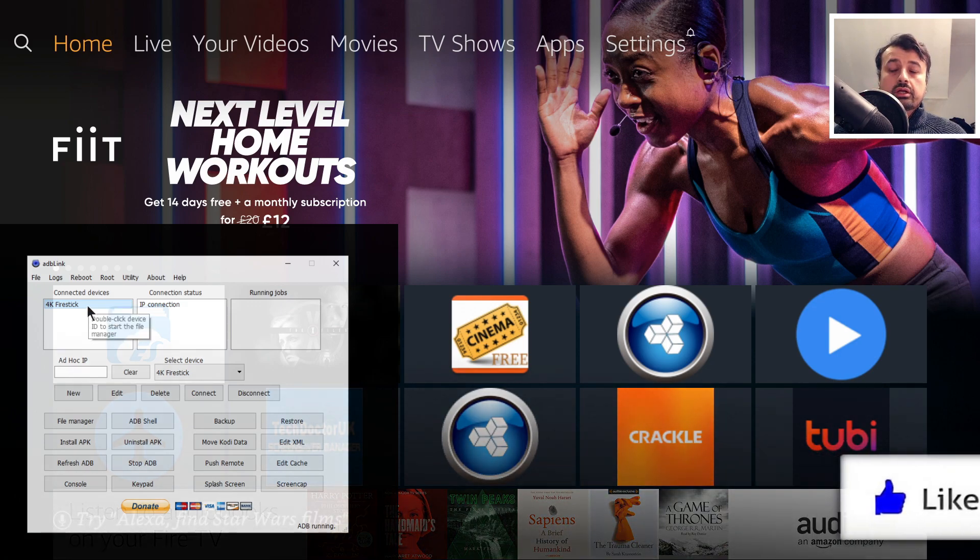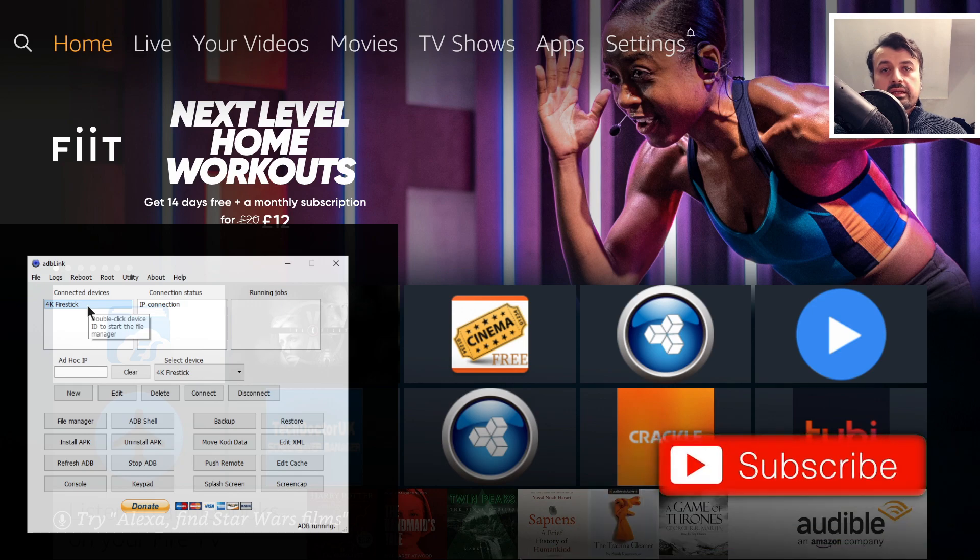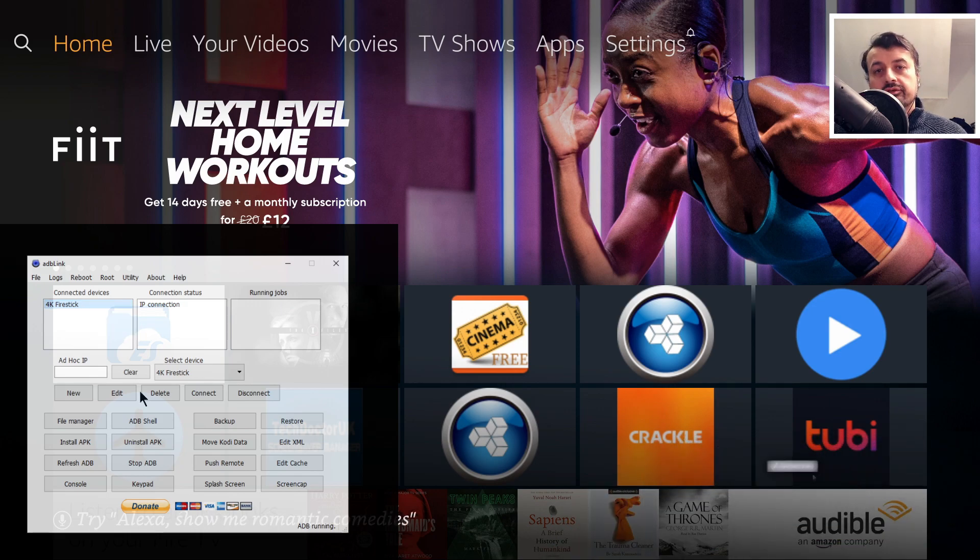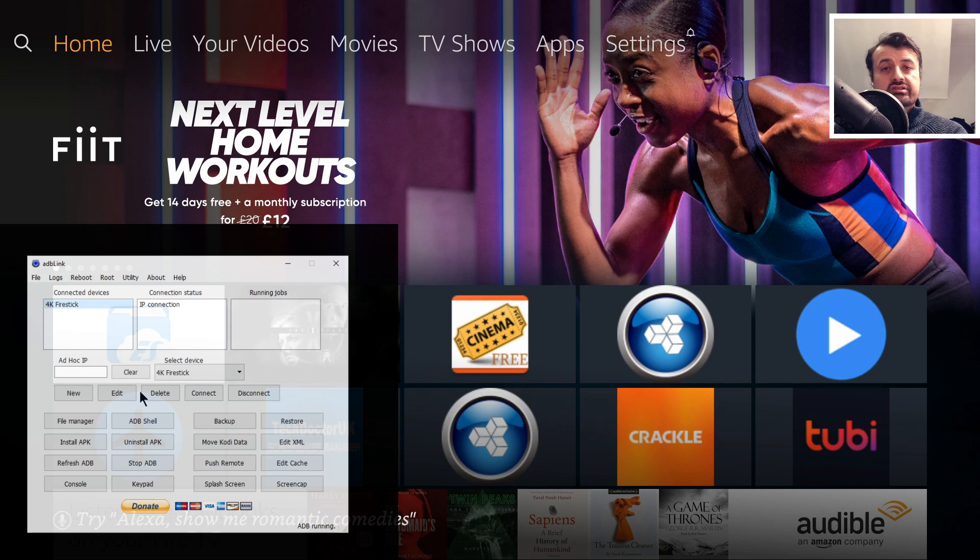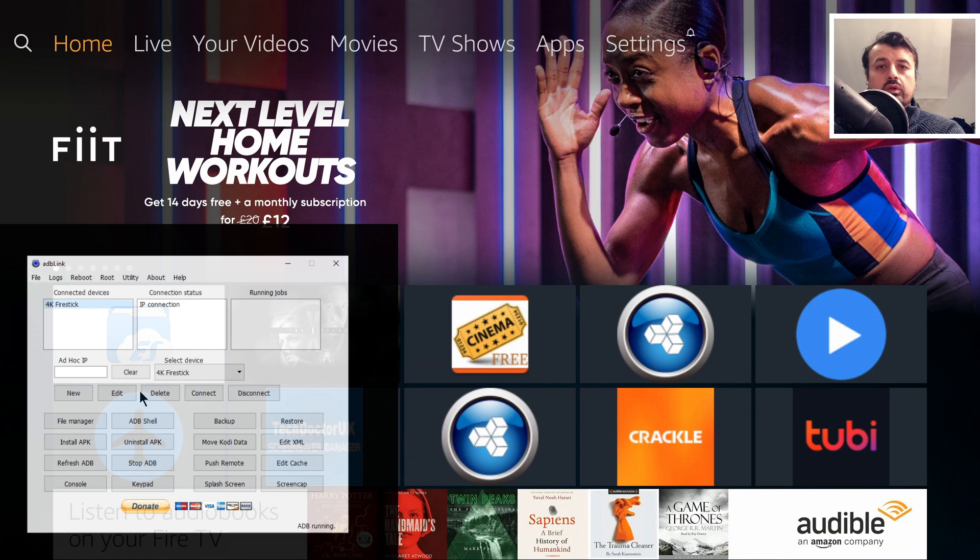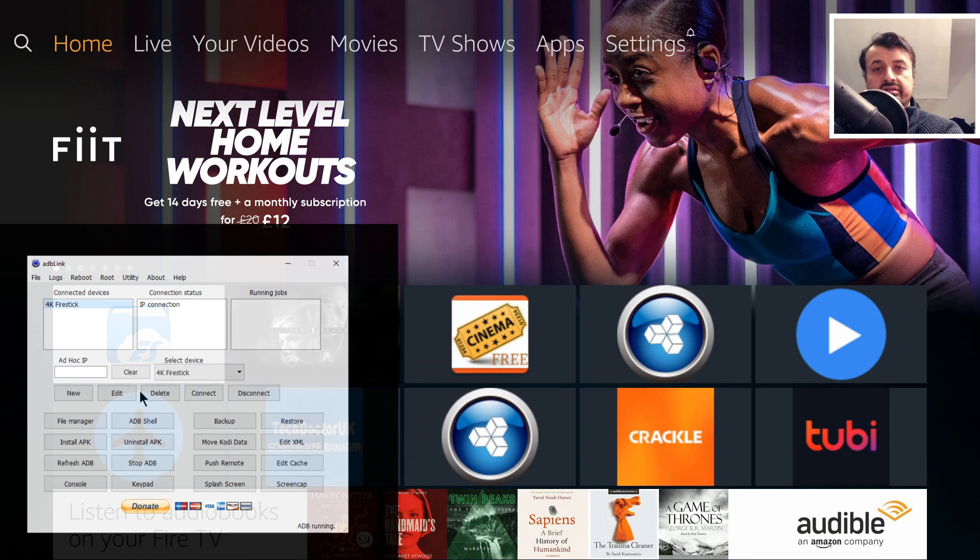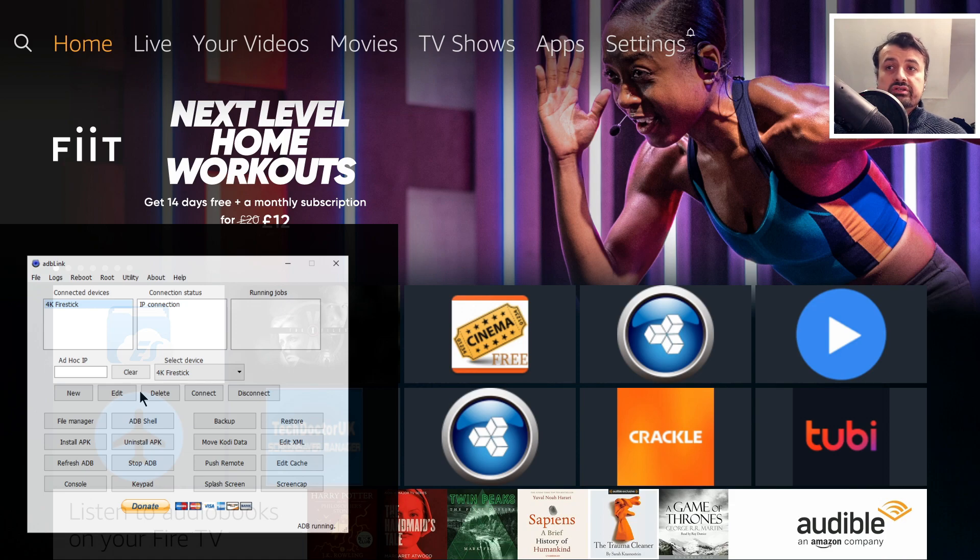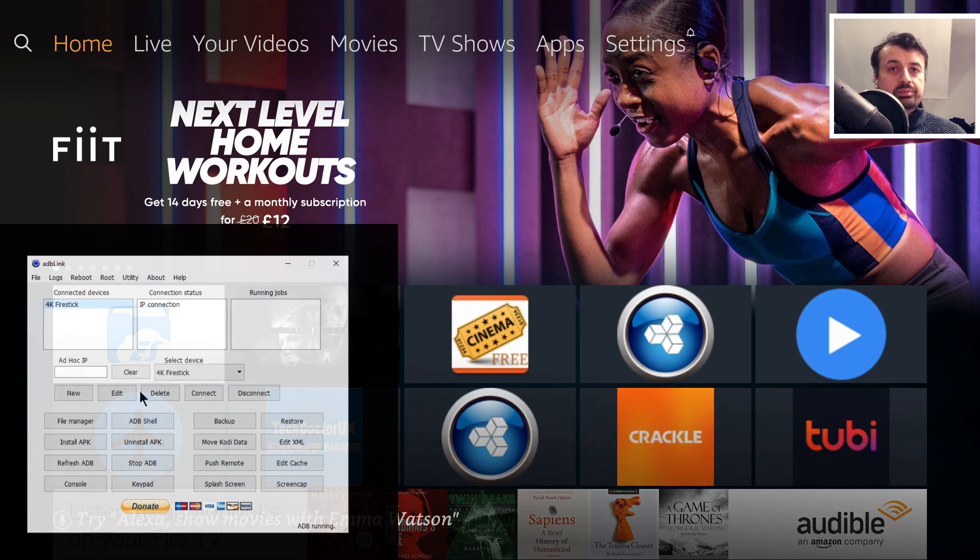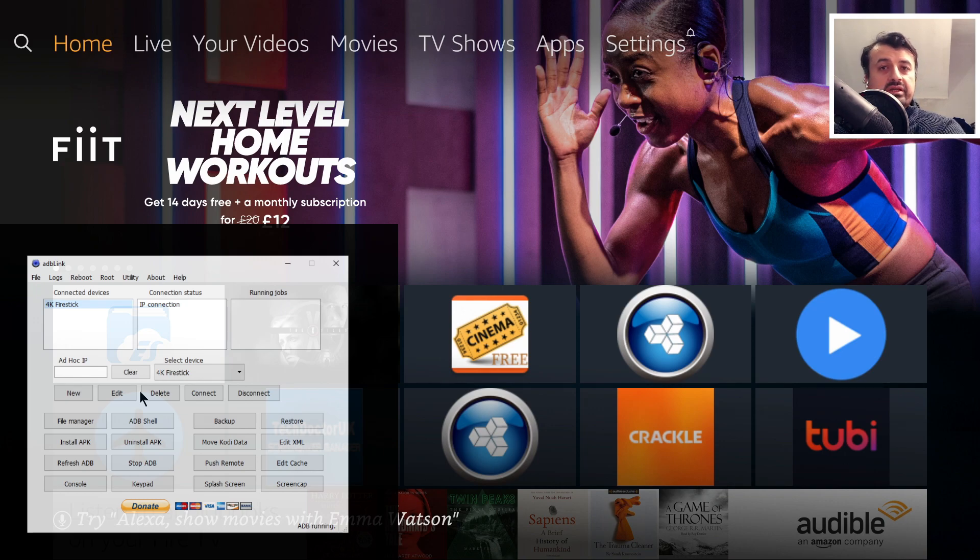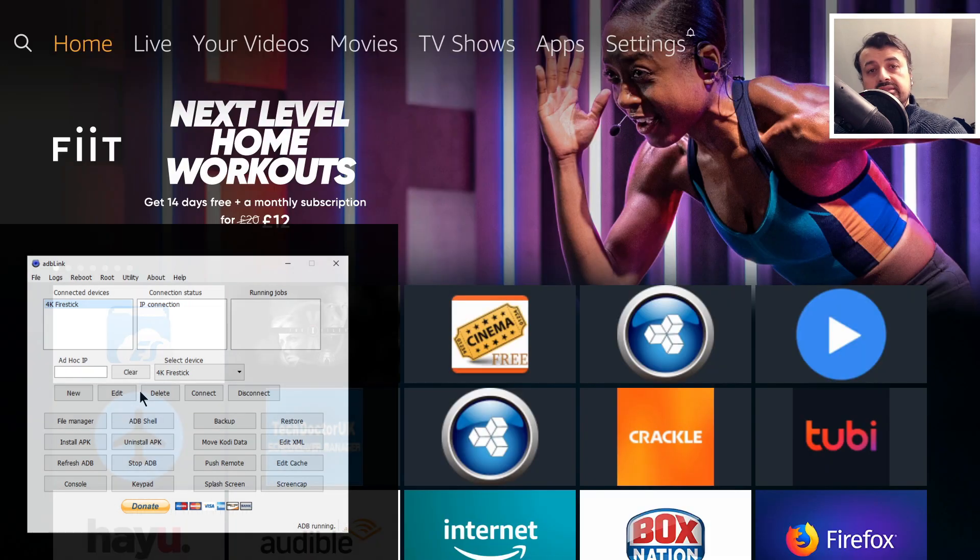The first cool thing we can do with ADB Link is to install multiple applications at the same time. You don't need to install one application then go back, select the next one, and install that. You can literally just highlight all of the applications you want to push, press one button, and all of them will be installed on your device. That really is one of the best features with this application.